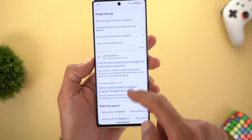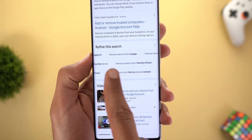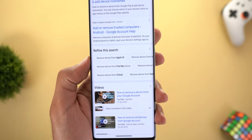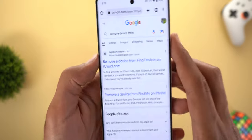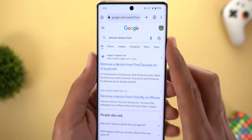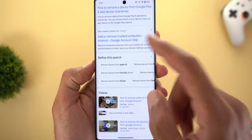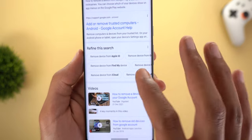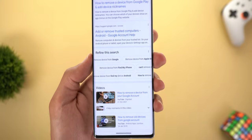The second Google Search feature is a new section called 'Refine This Search,' which shows suggestions to help you get better results. For example, I typed 'remove device from' without specifying from what, and it suggested 'from Apple ID,' 'from Find My Device,' 'from iCloud,' and so on, making it easier to refine your search and get better results.